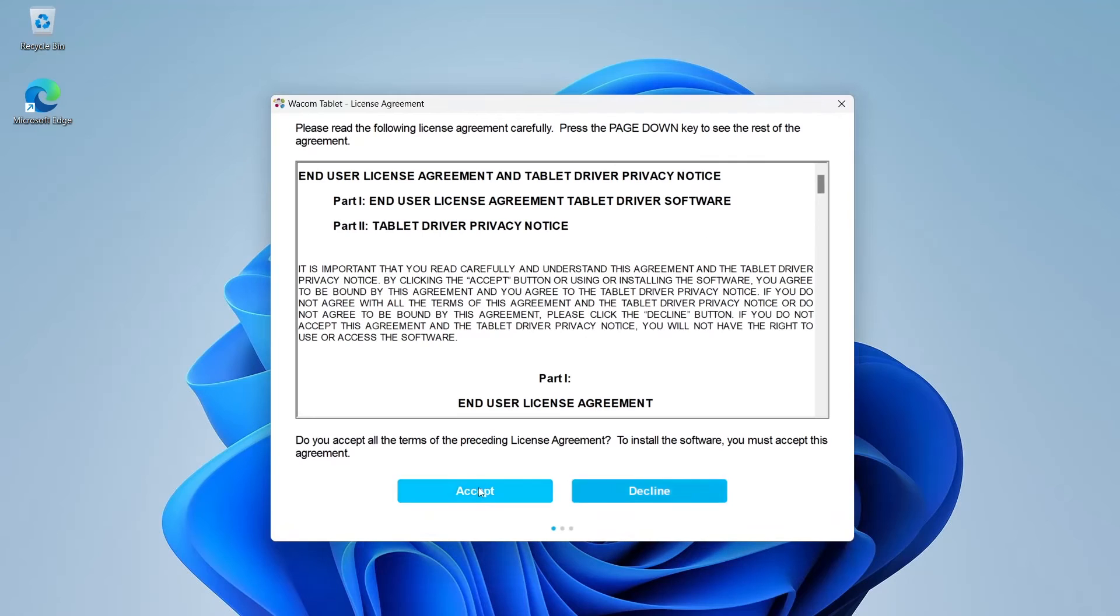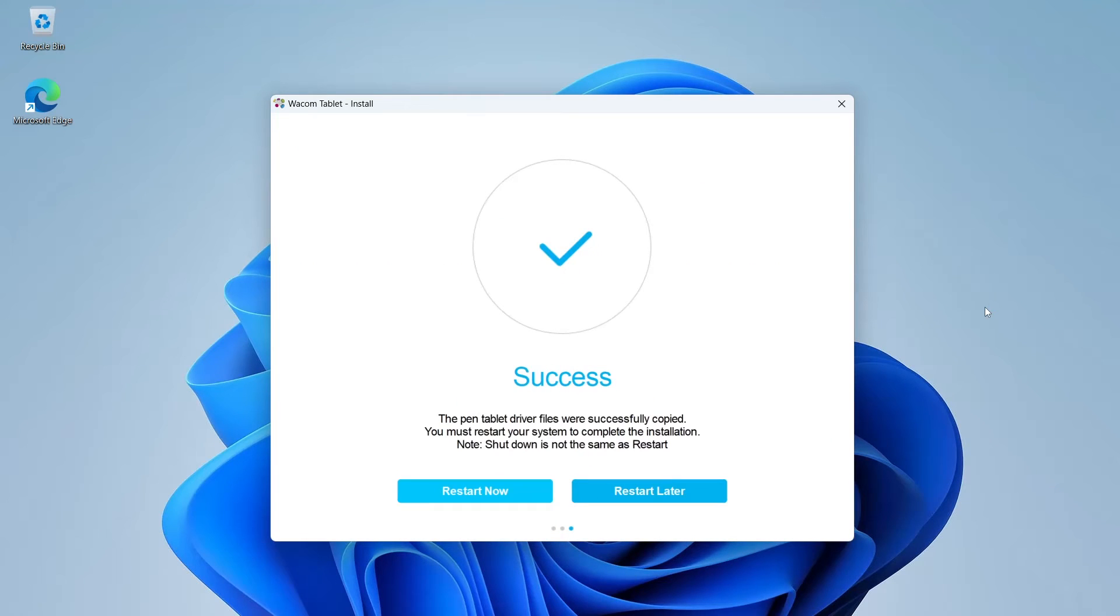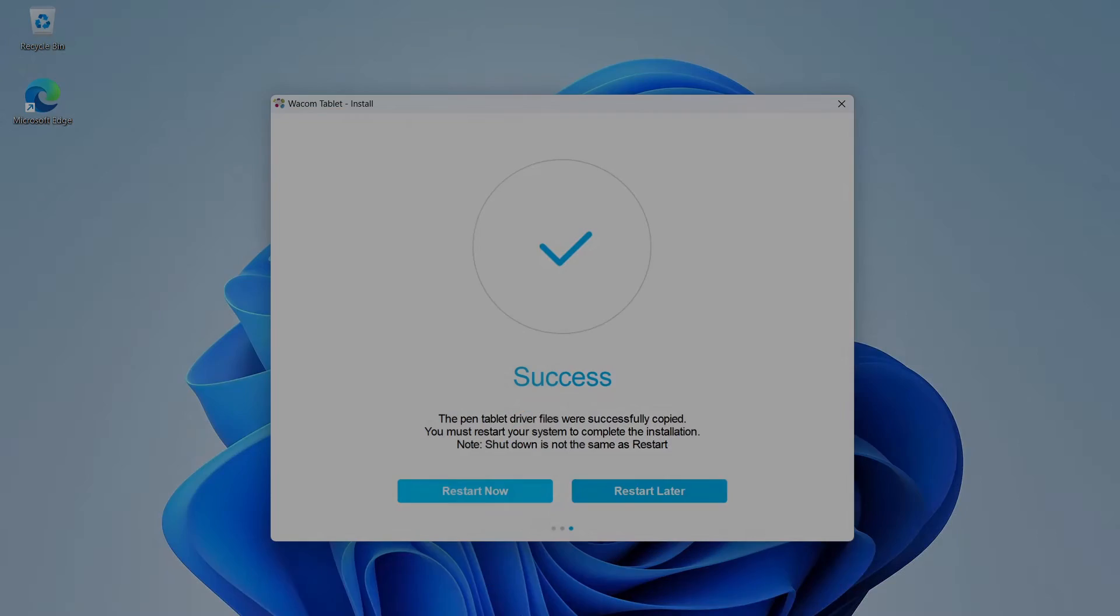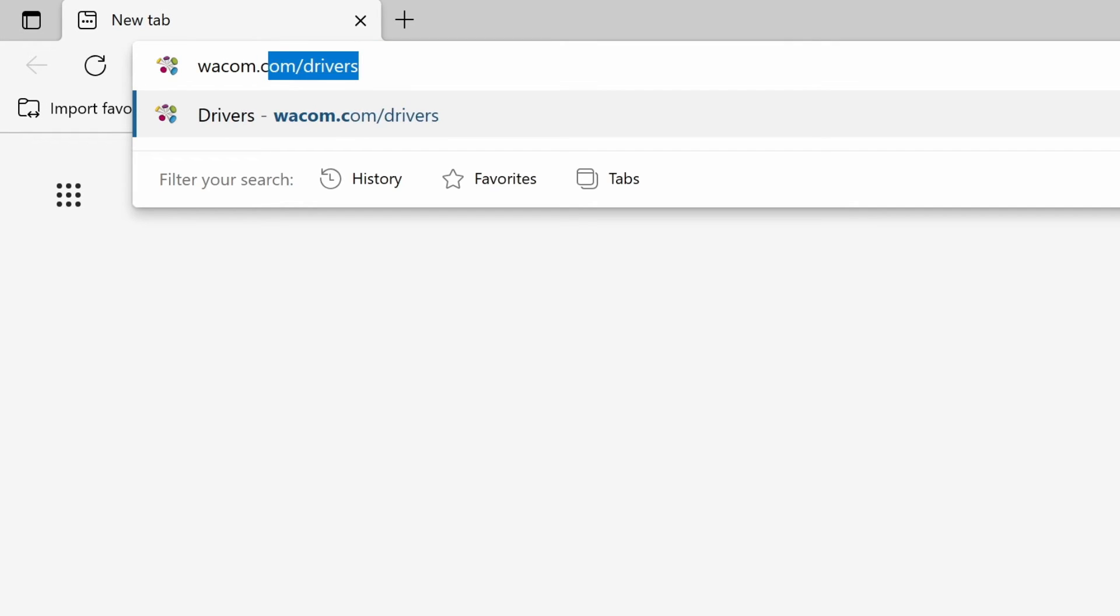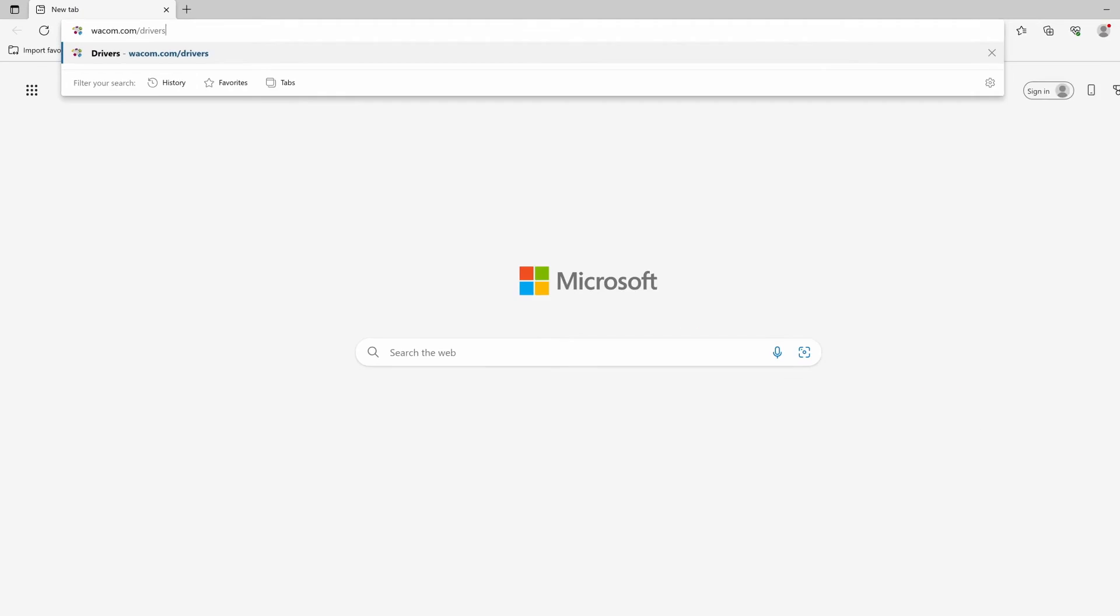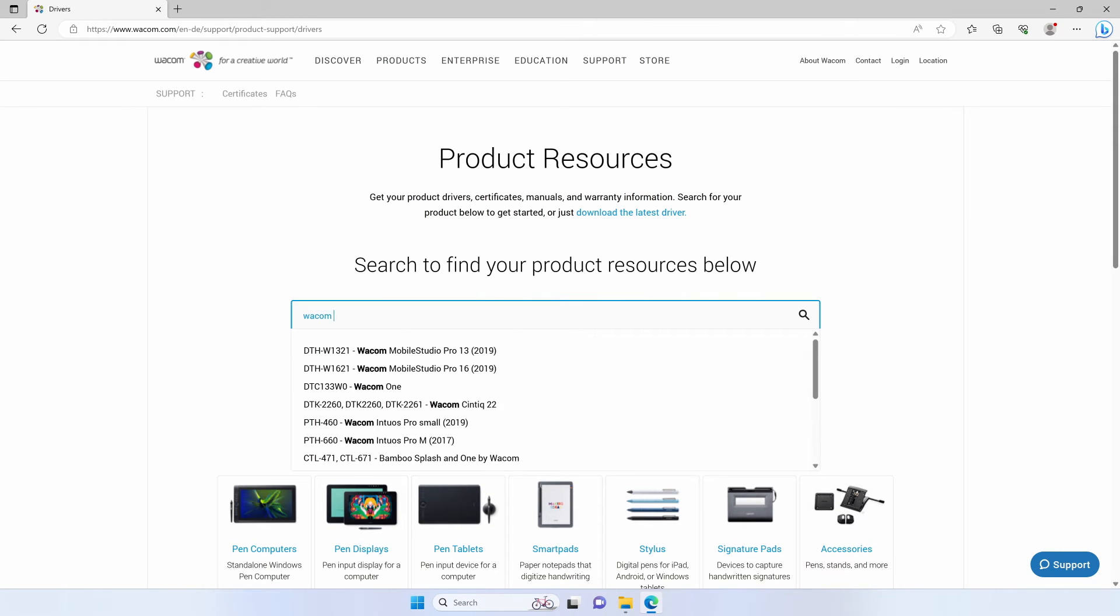Follow the installer instructions and select Restart when done. In case the installation fails for any reason, you can download the driver from wacom.com/drivers.